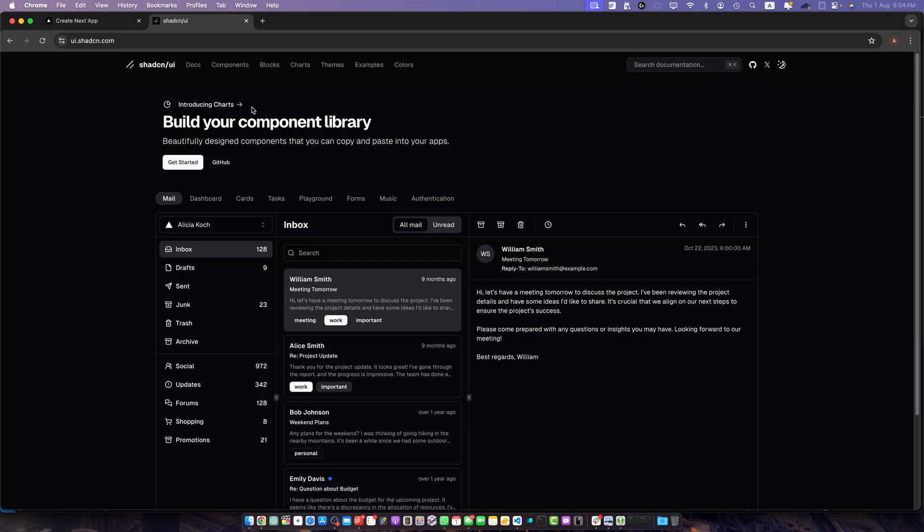Let's get started with the installation process. Before we begin make sure you have Node.js installed on your system, preferably the latest LTS version, and you should also have a Next.js project setup. We will assume you are using Next.js 14 or above with the app router.